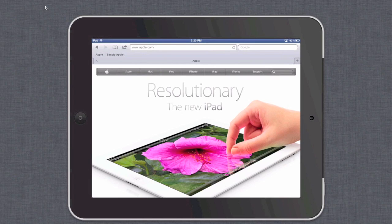Well, there you have it — how to utilize the bookmarks bar on an iPad. Until next time, this is Simply Apple.